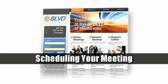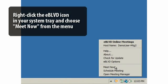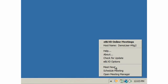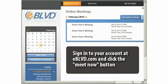Scheduling your meeting. If you're having an instant ad hoc meeting, right-click the eBoulevard icon in your system tray and choose Meet Now when the menu appears. For ease of use, you can save your password so that you don't have to authenticate each time you use this method. Or, you can sign into your account at eBoulevard.com and click the Meet Now button.